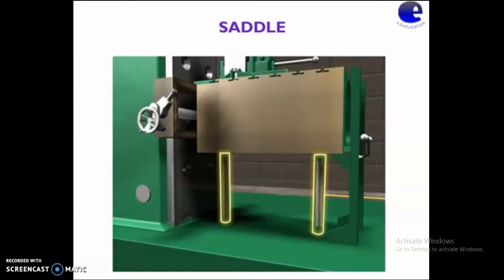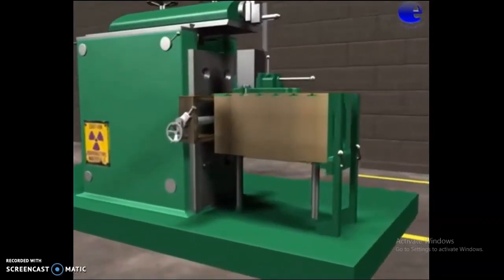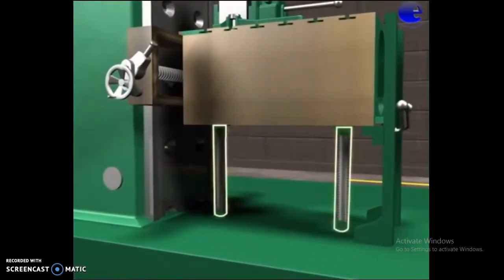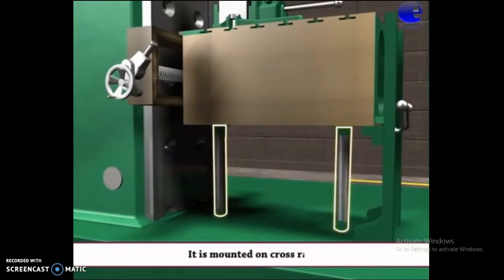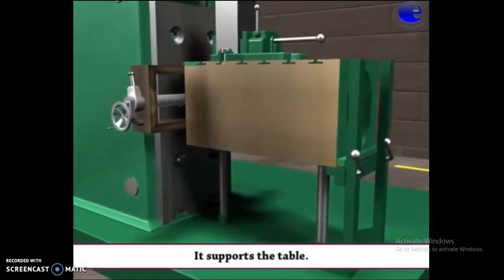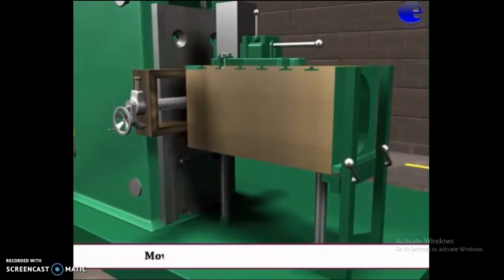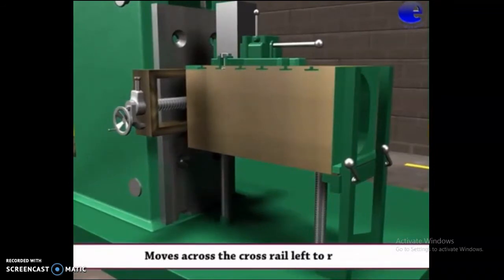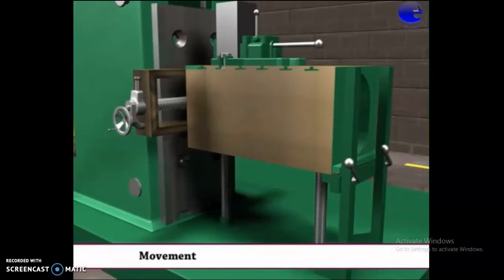This is the saddle. It is mounted on the cross rail. It supports the table and moves across the cross rail from left to right. This movement is obtained by a cross feed screw.